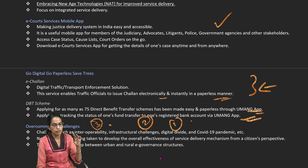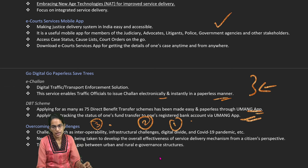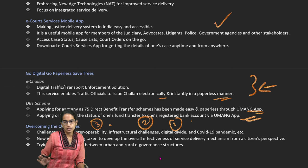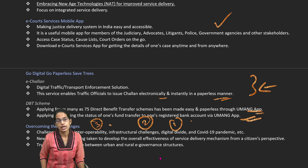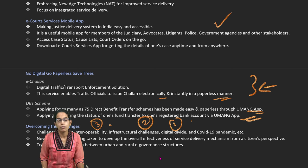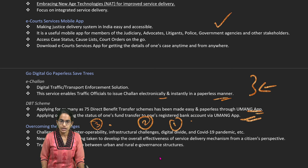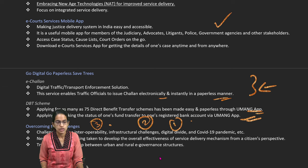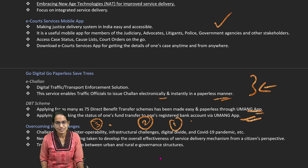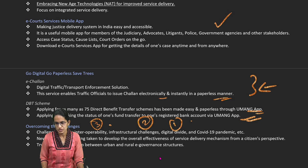These are some of the major concerns to be addressed under social change and e-governance. This is a very important topic specifically for the GS paper on ethics and administration, and detailed descriptions are available in the link below.